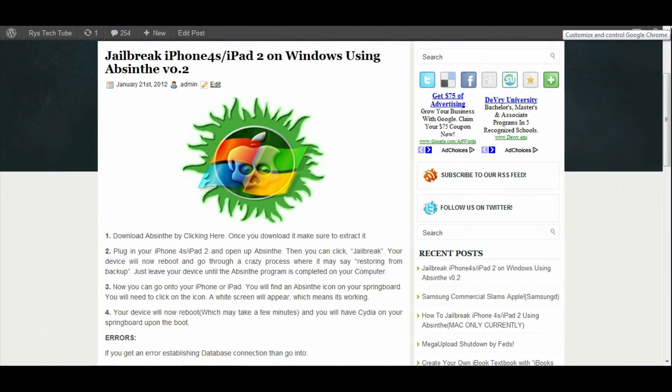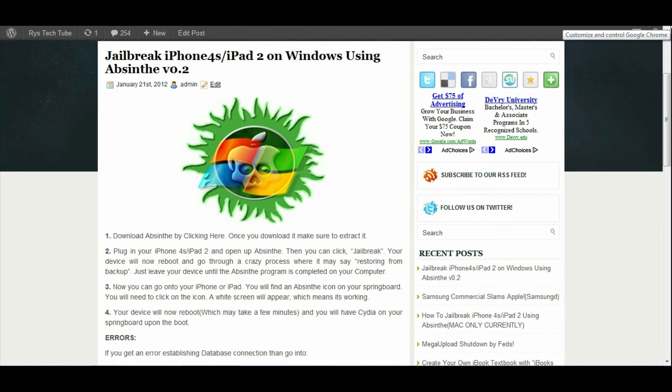So the dev team did release the jailbreak for the iPhone 4S and iPad 2 on Windows today. It is actually an easy version, the Absinthe v0.2, which is a lot easier than the version I showed you earlier today.